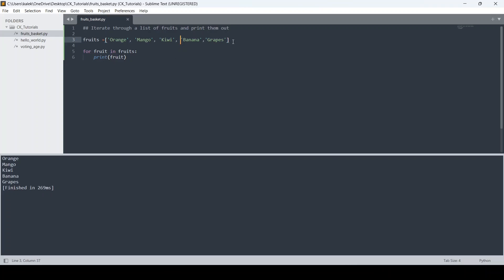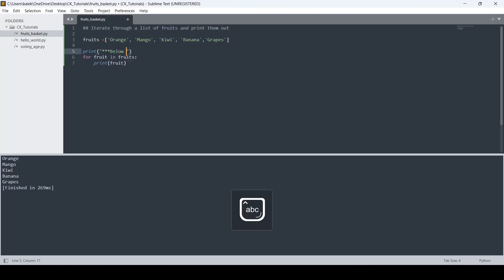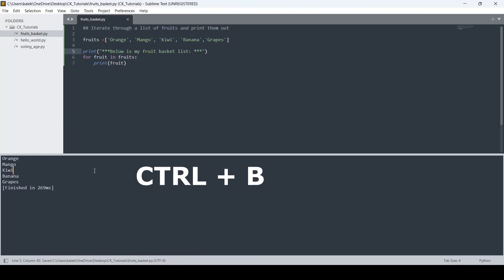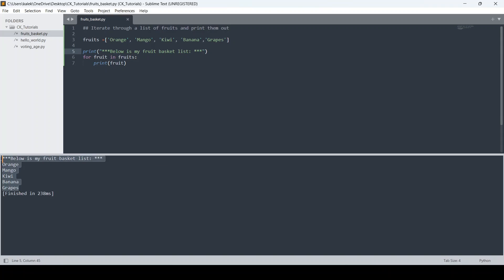Let's add a few more lines. Before printing the fruits, I want to add a header: print('Below is my fruit basket list'). I'll save this and run it again with Ctrl+B. As you can see, the updated code runs and the header message is now printed before the list.